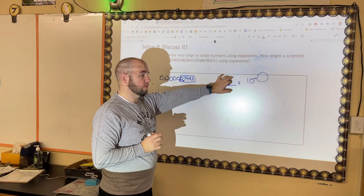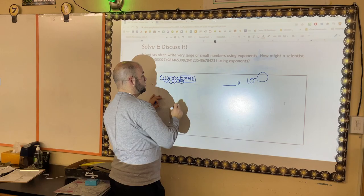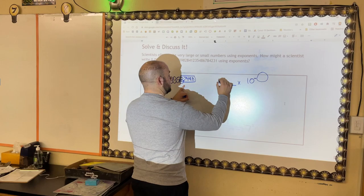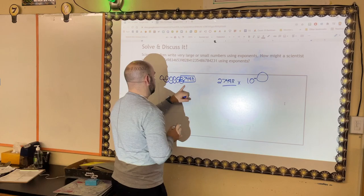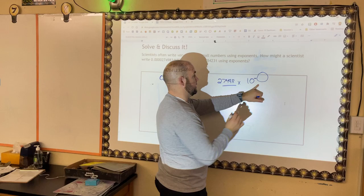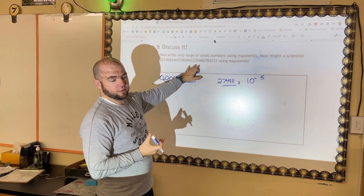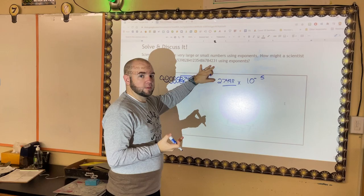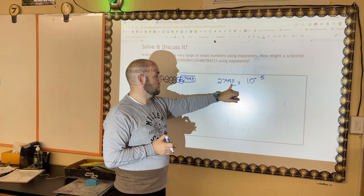What determines the exponent is how many times I move the decimal to get to that first significant digit — that's my goal, to have one digit to the left of the decimal. Counting the jumps: one, two, three, four, five. I had to move the decimal five places, so I've got 2.7498, and the exponent is negative five.